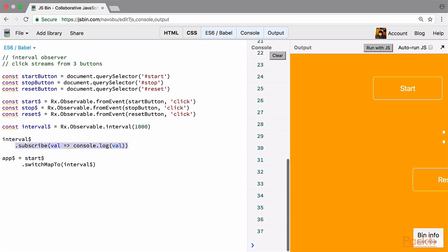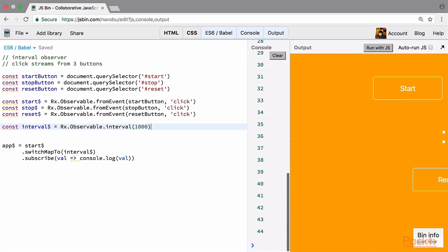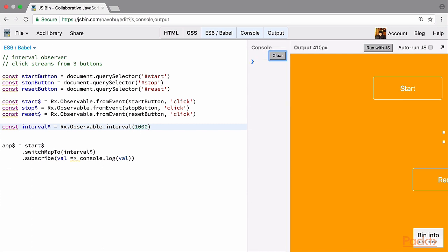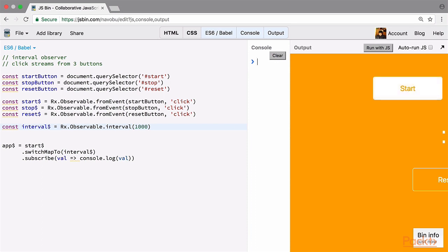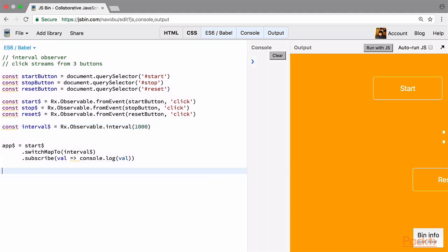Let's remove the console.log from the interval stream and put it on the app stream, then remove the standalone interval variable. Now if we run with JS, there is no interval stream being logged initially. But if we click the start button, our interval stream starts and we can see it incrementing a value after each second. So we've added the ability to start a stream when a button is clicked.